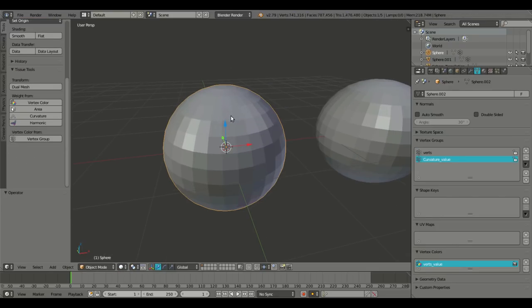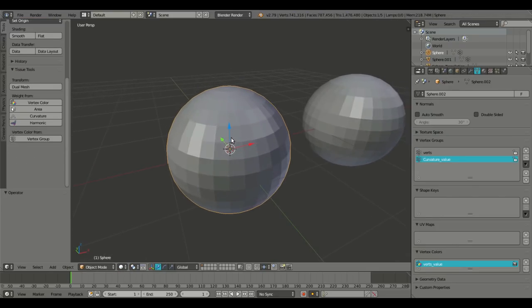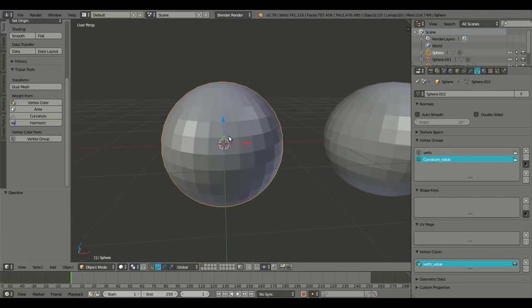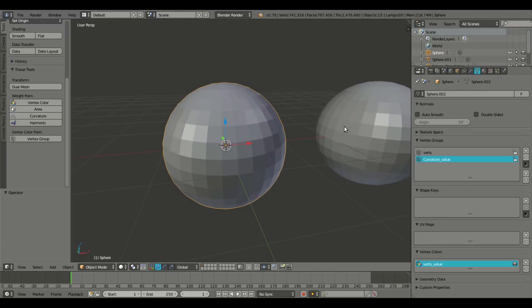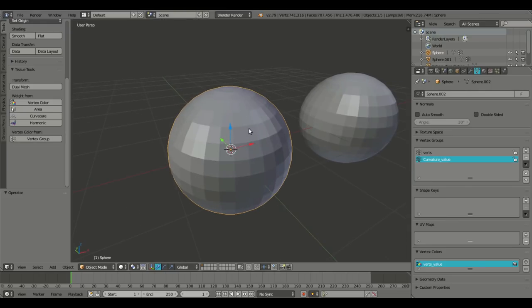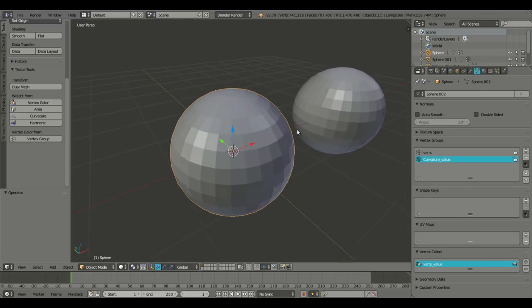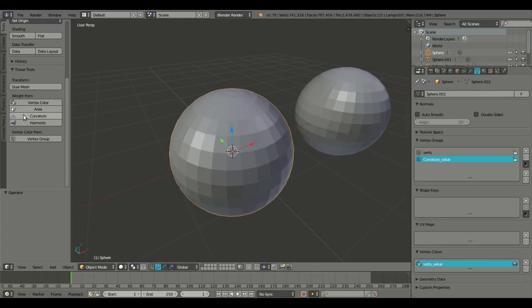All right, I see here. All right, so this is pretty cool. All right, so if I have one of these cubes selected, one of these spheres selected and I hit curvature over here, we can actually have weight painting based on the curvature of the object.